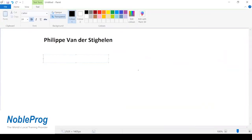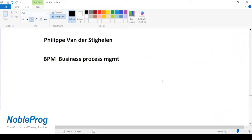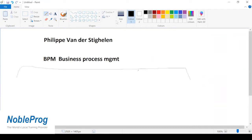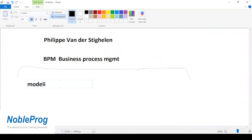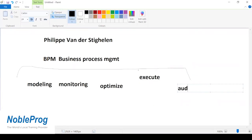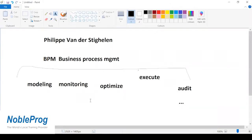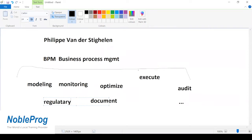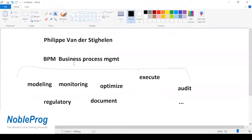When we talk about BPM we refer to Business Process Management — managing business processes. It's a very broad umbrella. Under that umbrella you'll find things such as modeling processes, monitoring processes, optimizing processes, executing processes, making sure there is an audit trail, and documenting processes to be compliant with regulatory requirements. All of those aspects fall under the BPM umbrella.